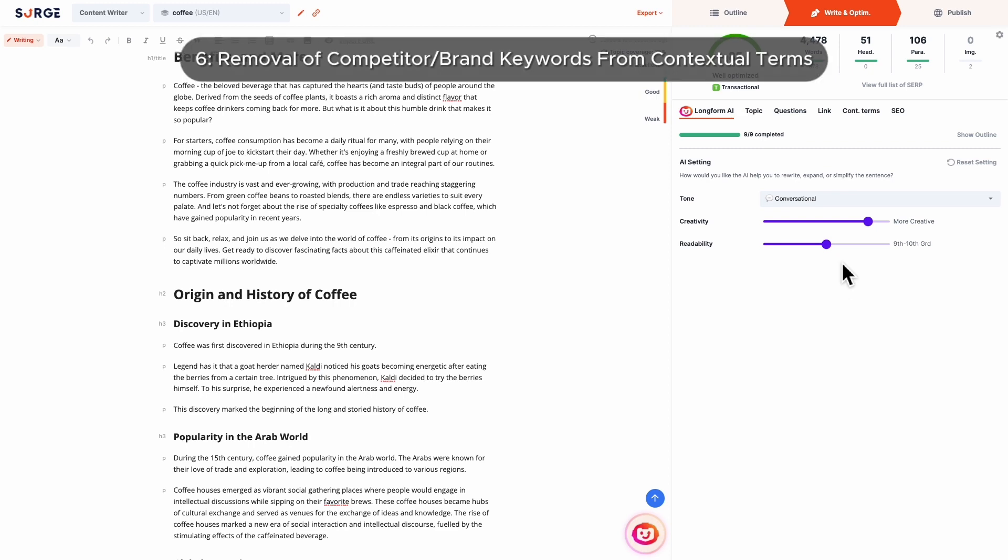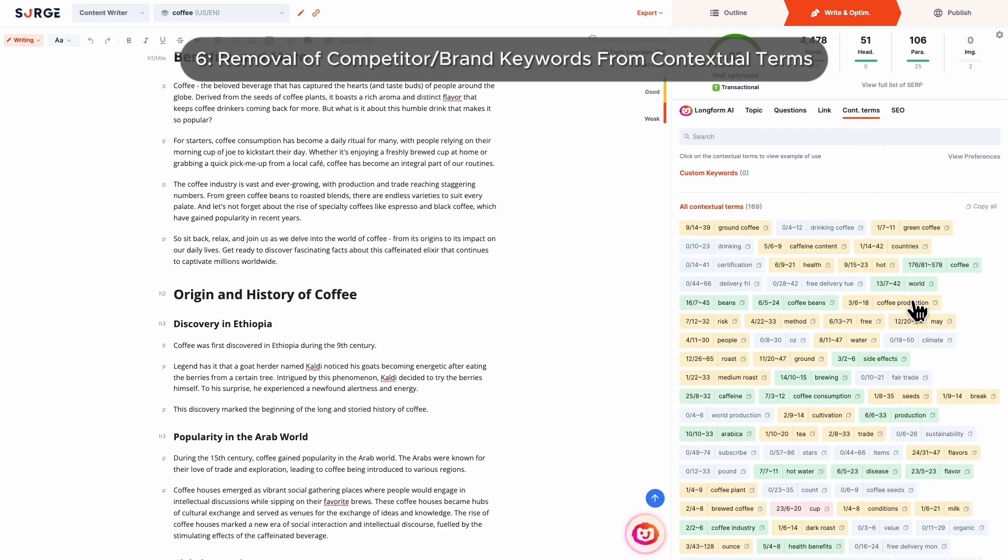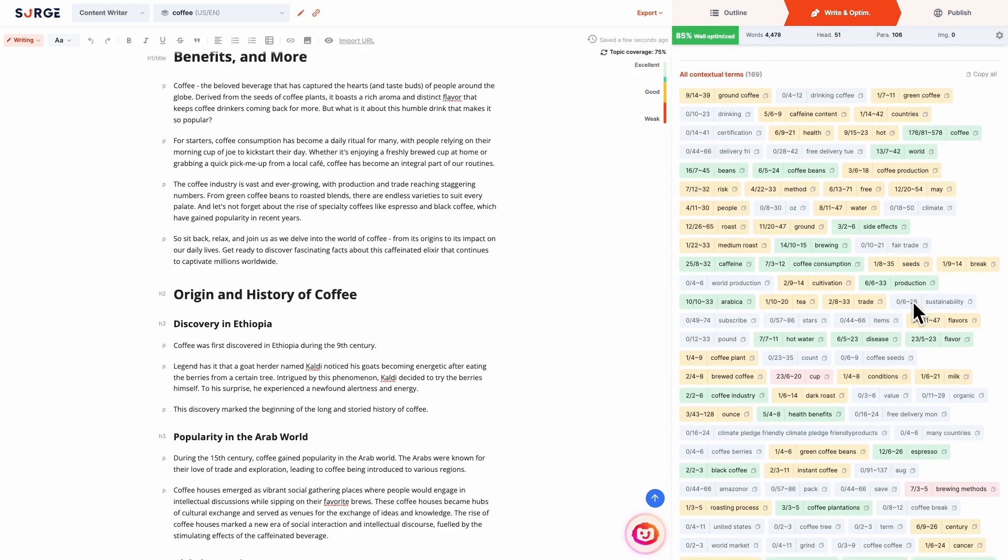Number 6: Removal of competitor or brand keywords from contextual terms. Name entities like competitors and brands are excluded from the contextual term suggestions so that your content is highly relevant to your audience.